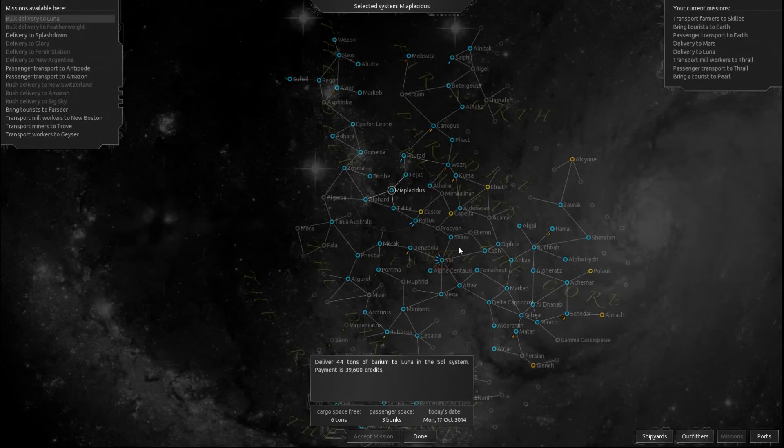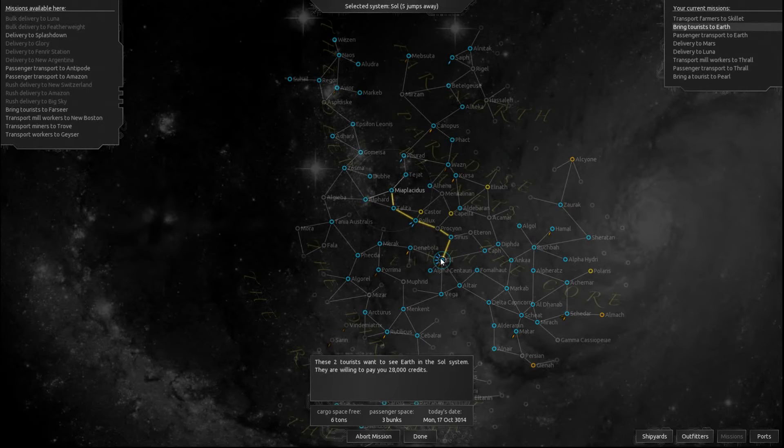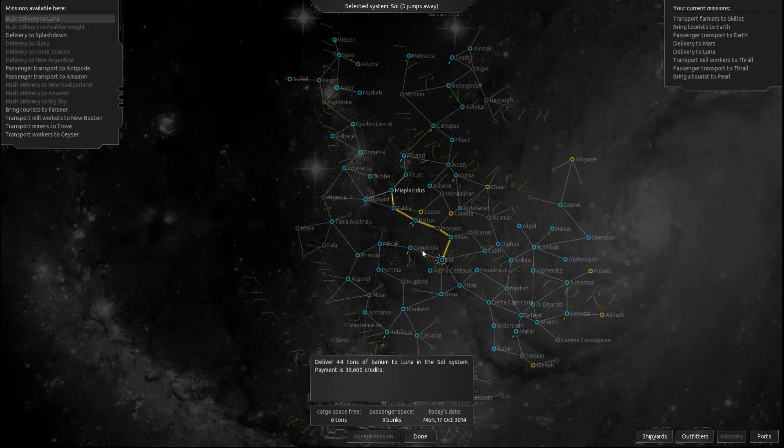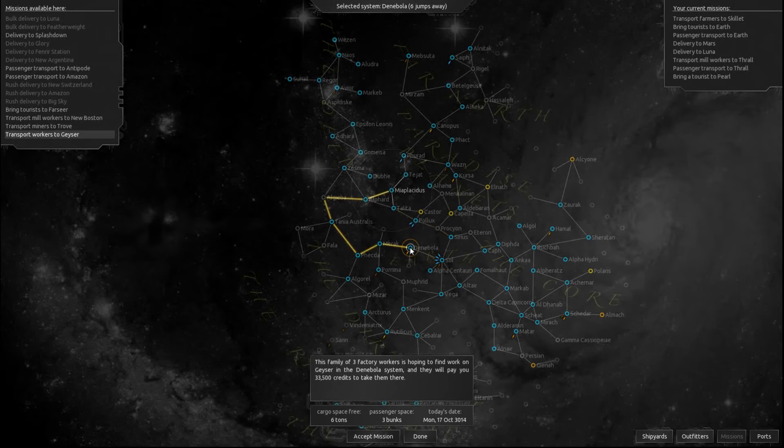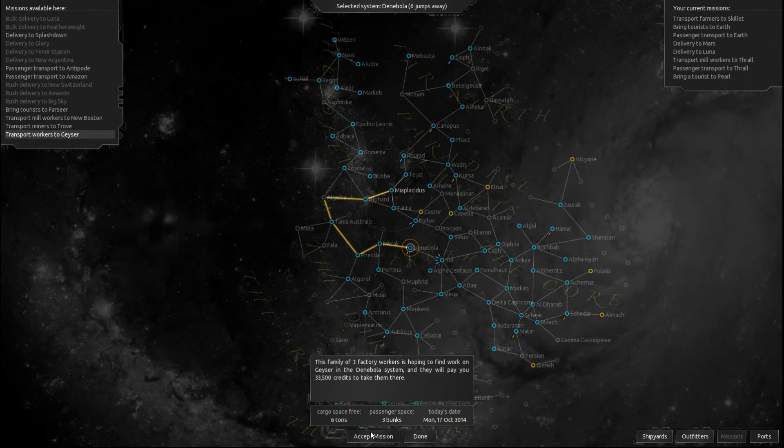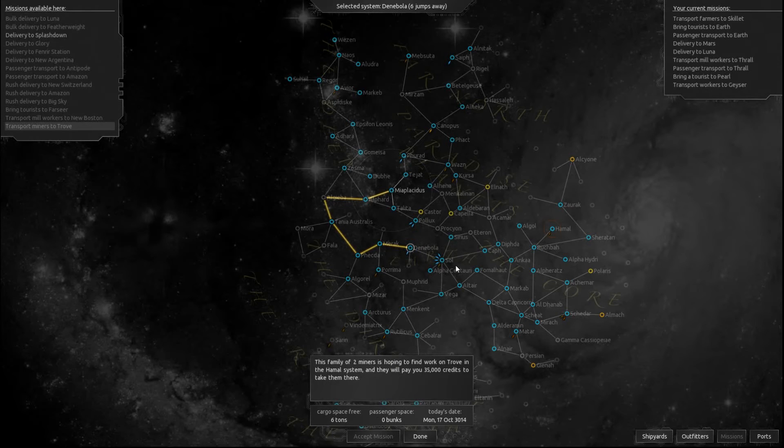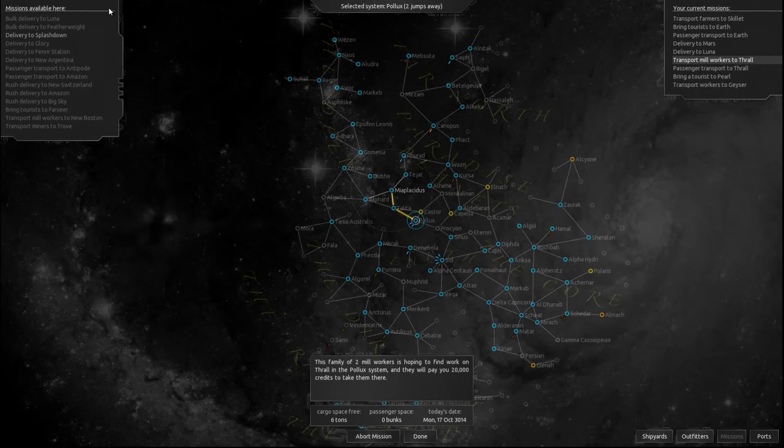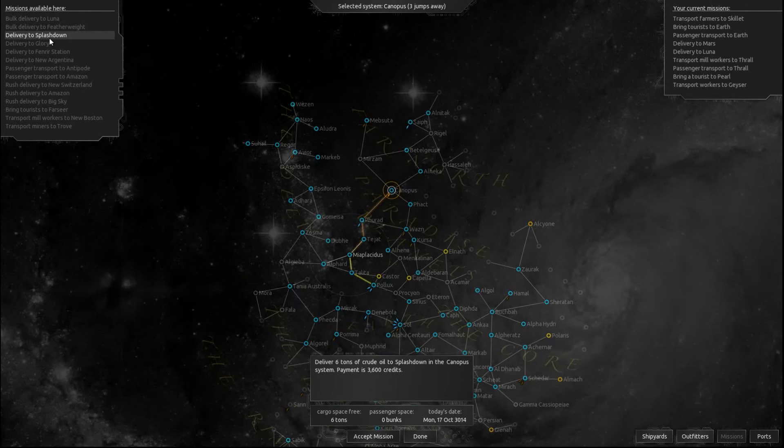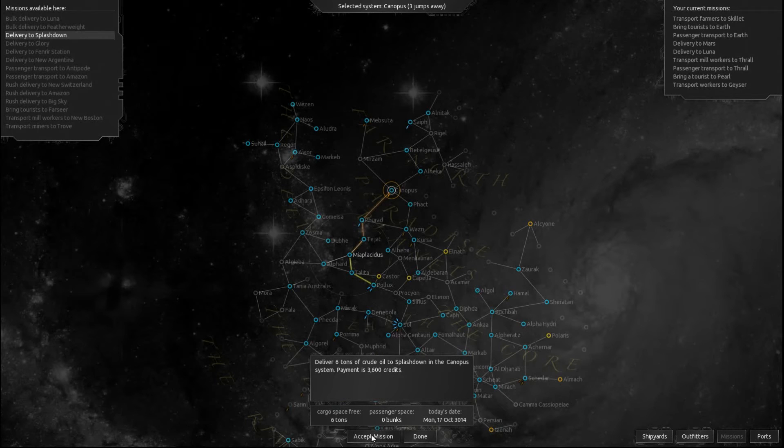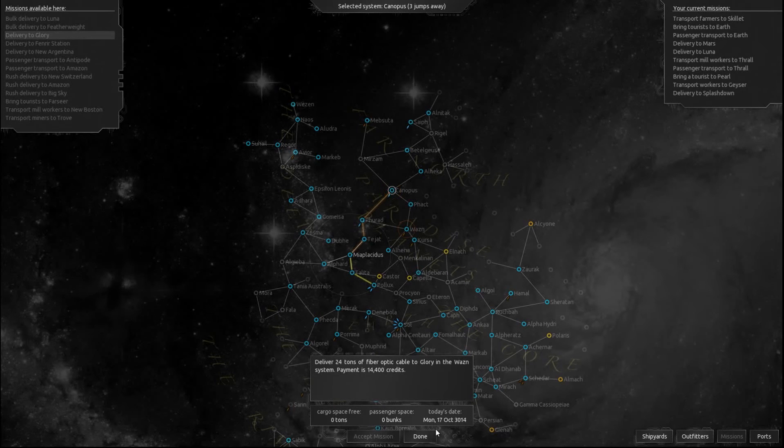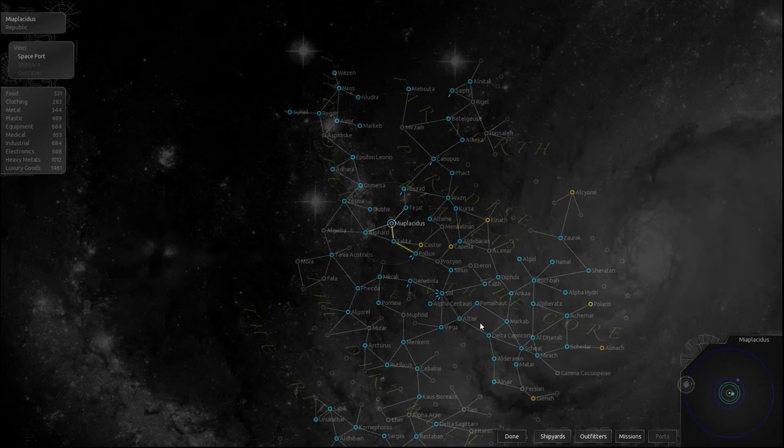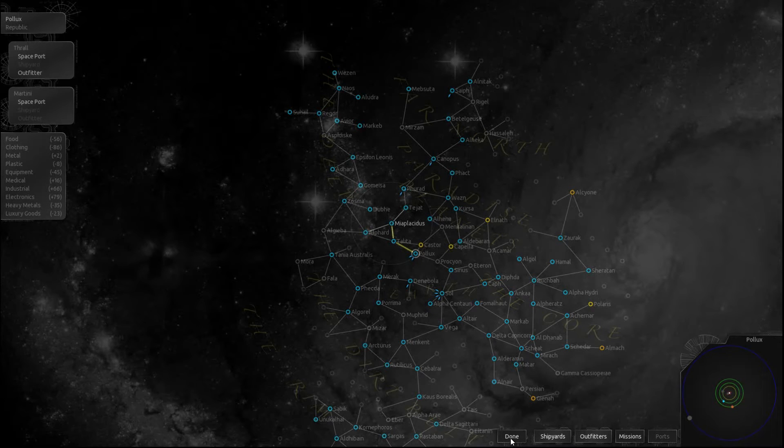Alright, so I've got three more bunk space. 44 tons of barium. Nope, can't do it. I wish I could. This family of three factory workers wants to go there. Well, I'll take them there. It's no problem. But first we're gonna stop here. Where's that at? Six tons. It's not a rush mission and I'm gonna eventually be going that way so let's go ahead and take it. Alright, but first we're going here.